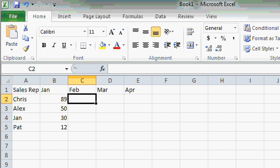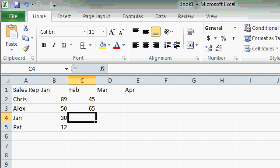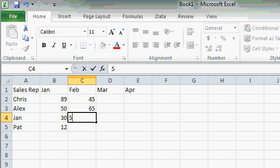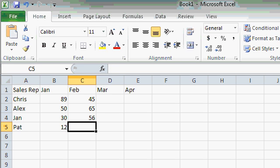Let's type in February's data, 45, Enter, 65, Enter, 56, Enter, and 77, Enter.